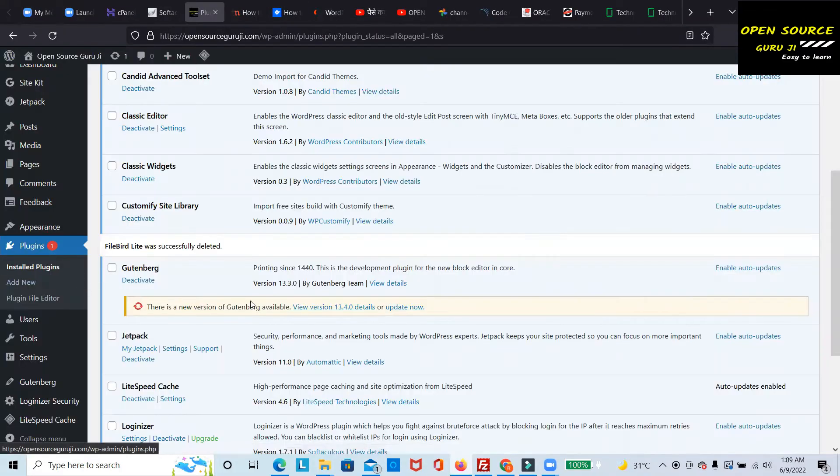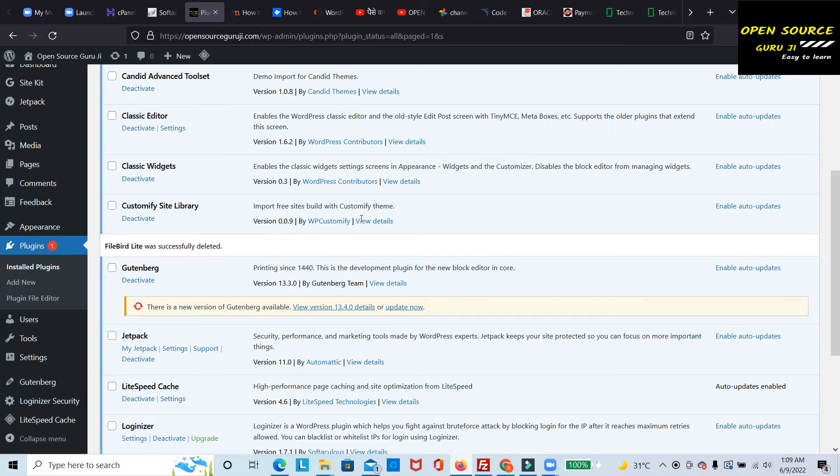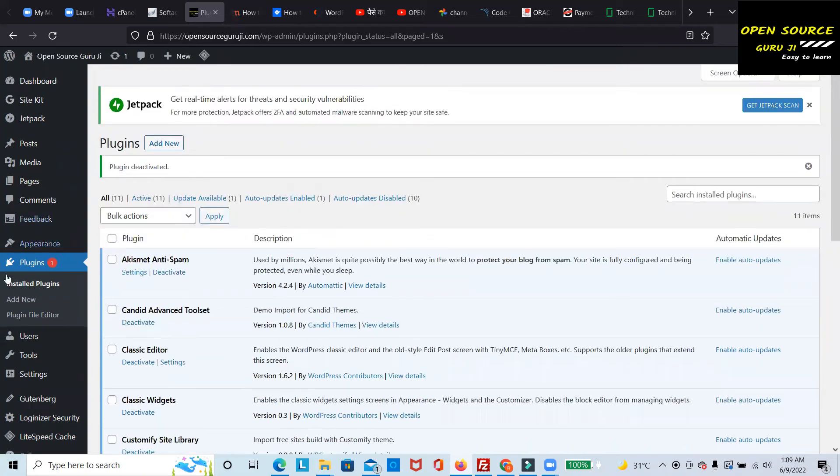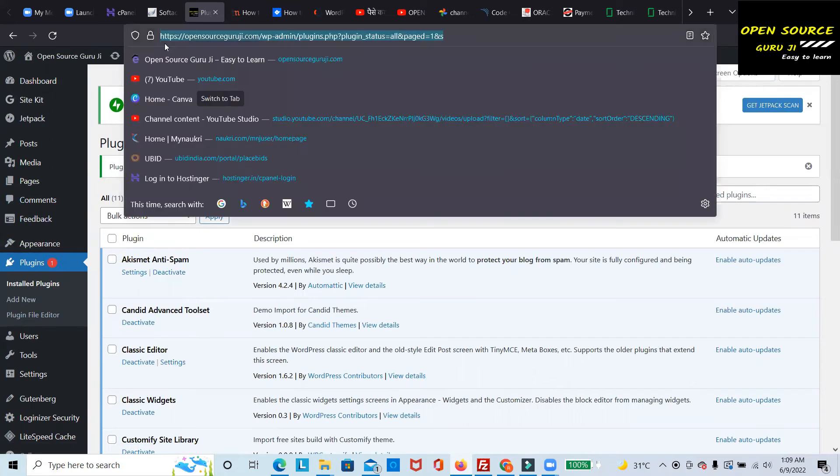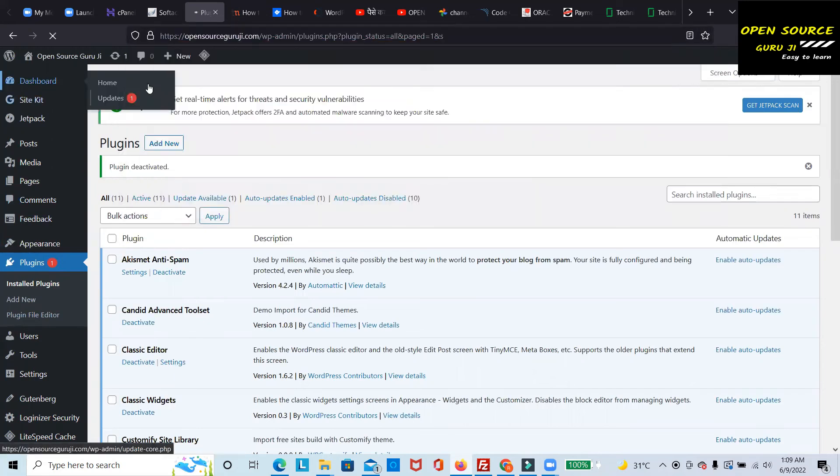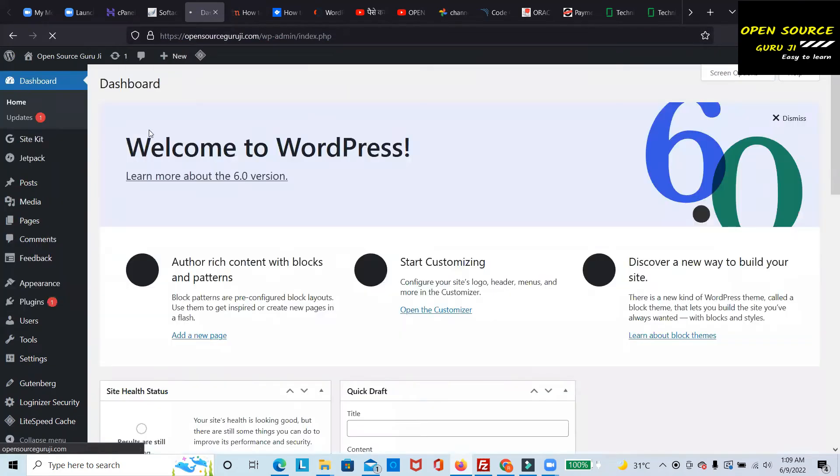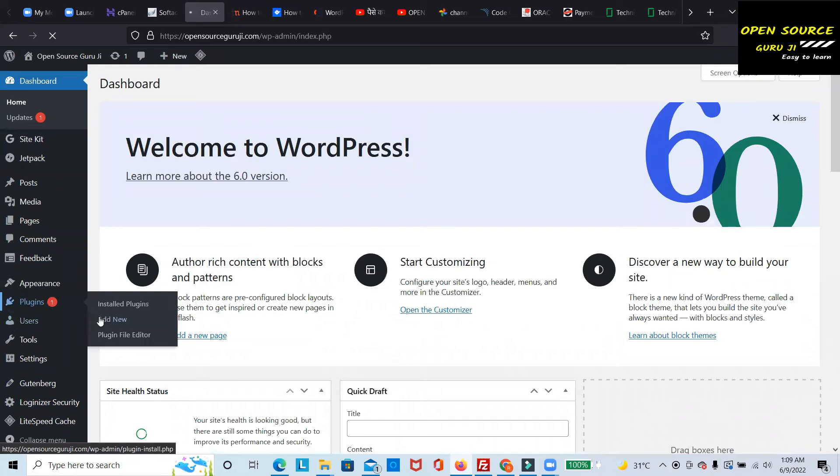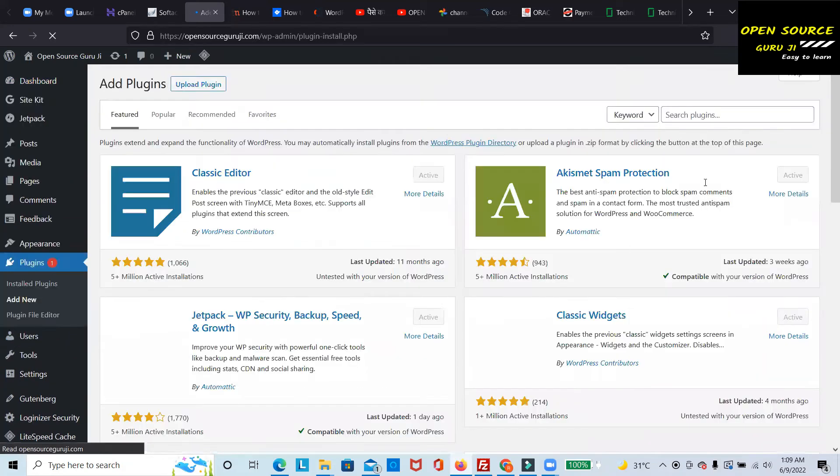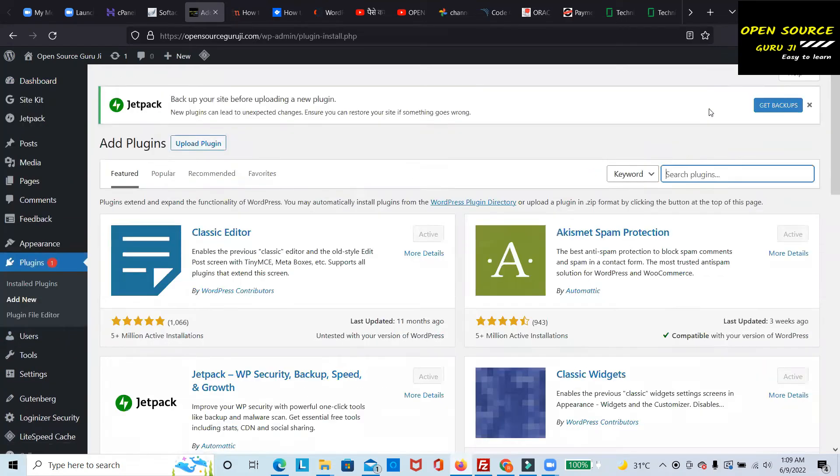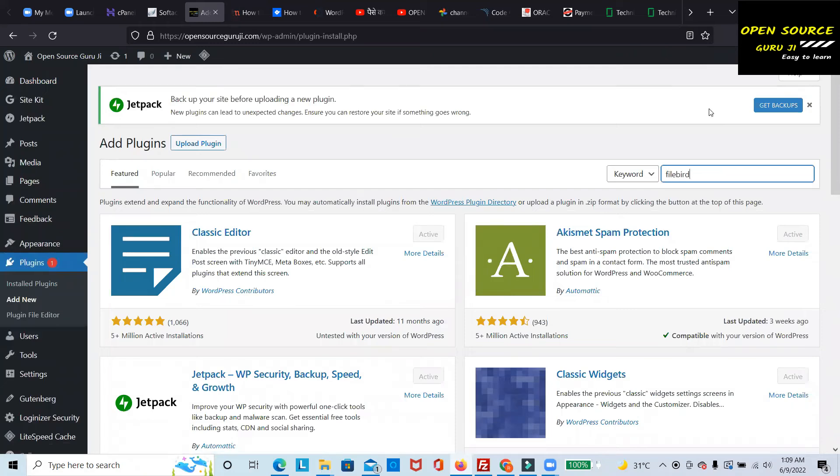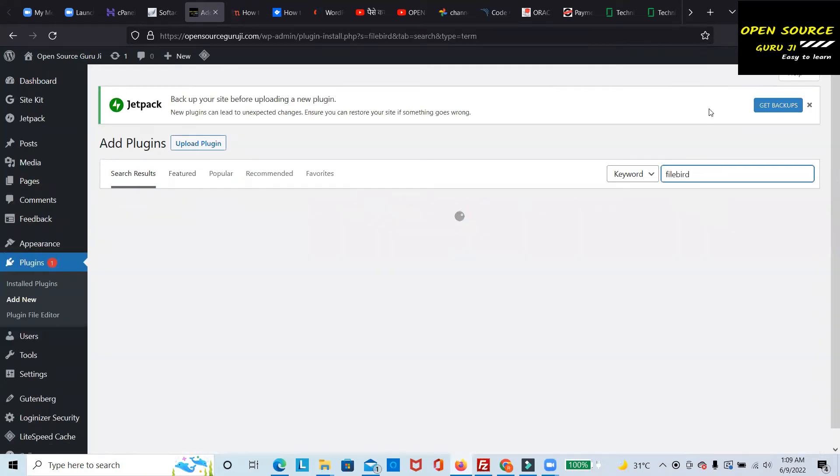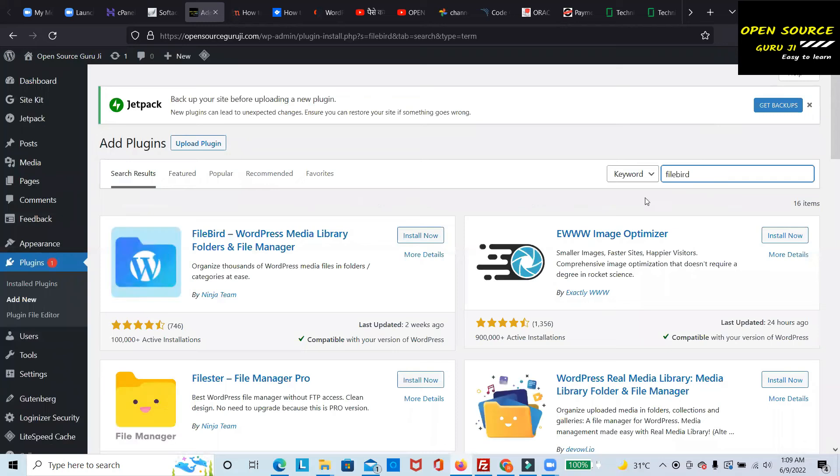For that, you just go to a new website. I'll go to the Plugins section, click Add New, and search for FileBird. Once you search for FileBird,